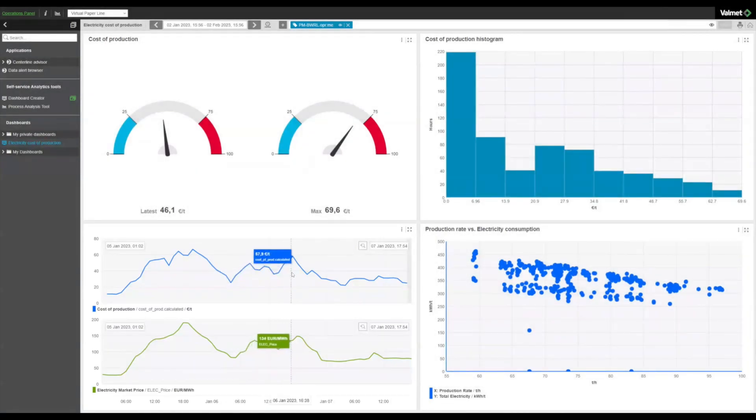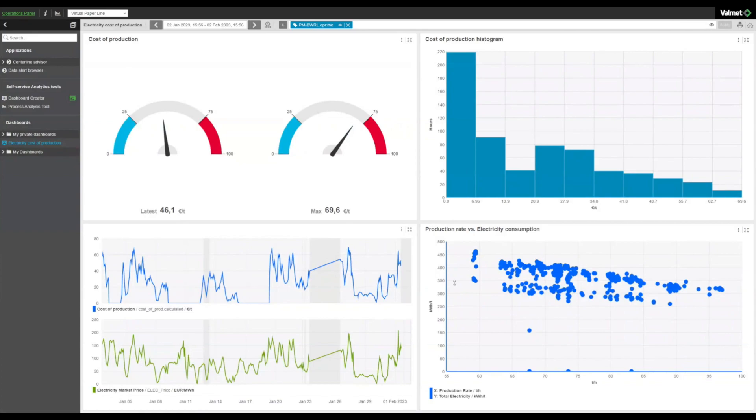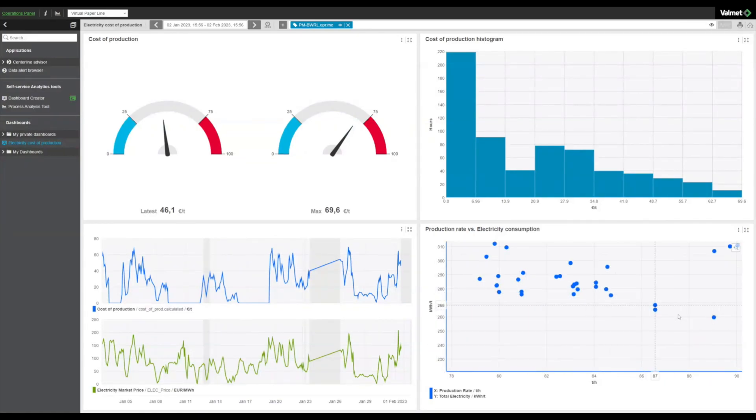Now, you have a dashboard to monitor and analyze the electricity cost and you can use this information to influence future costs.